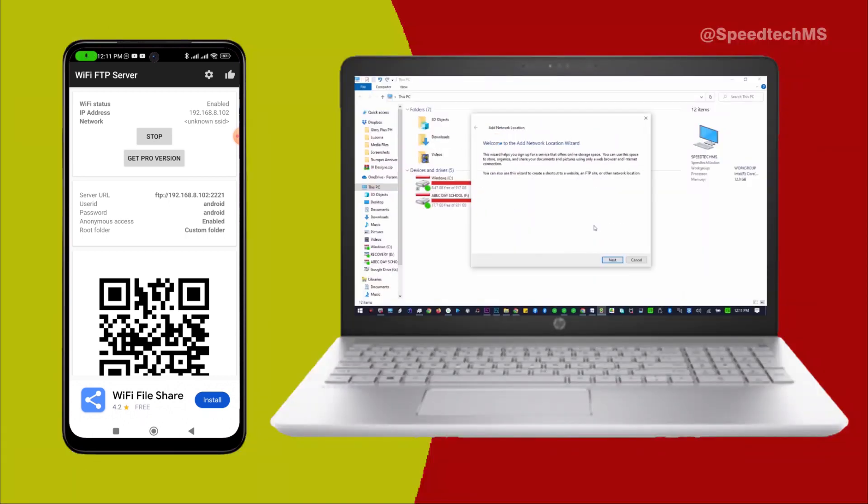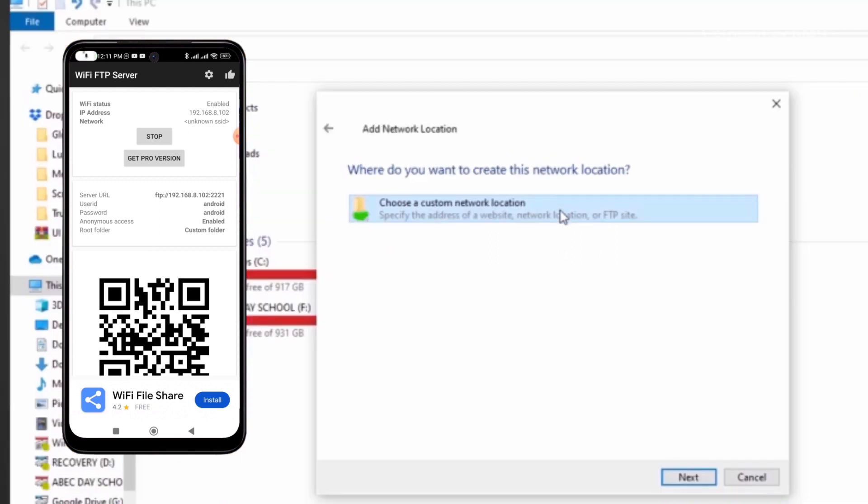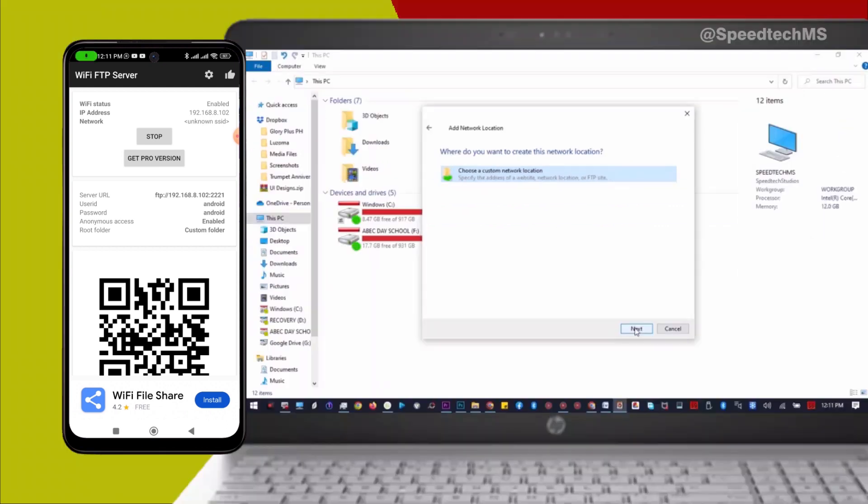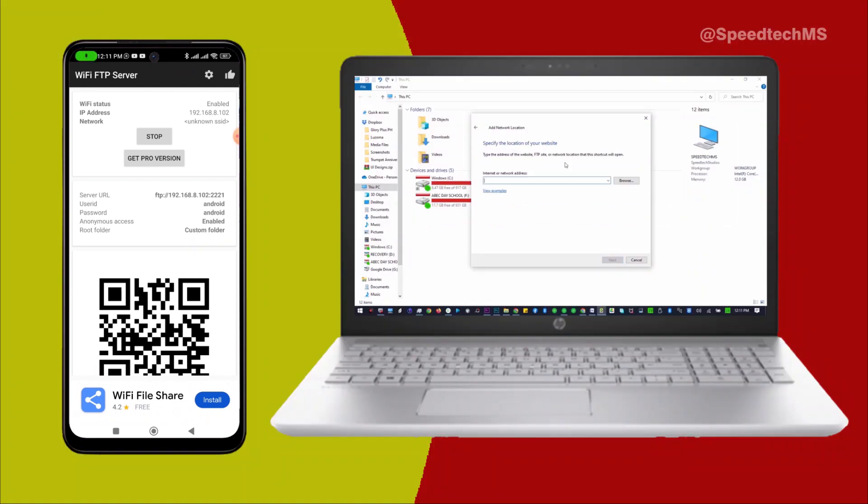On the Add Network Location dialog box, click Next. Choose a custom network location as already highlighted as seen. Click Next.